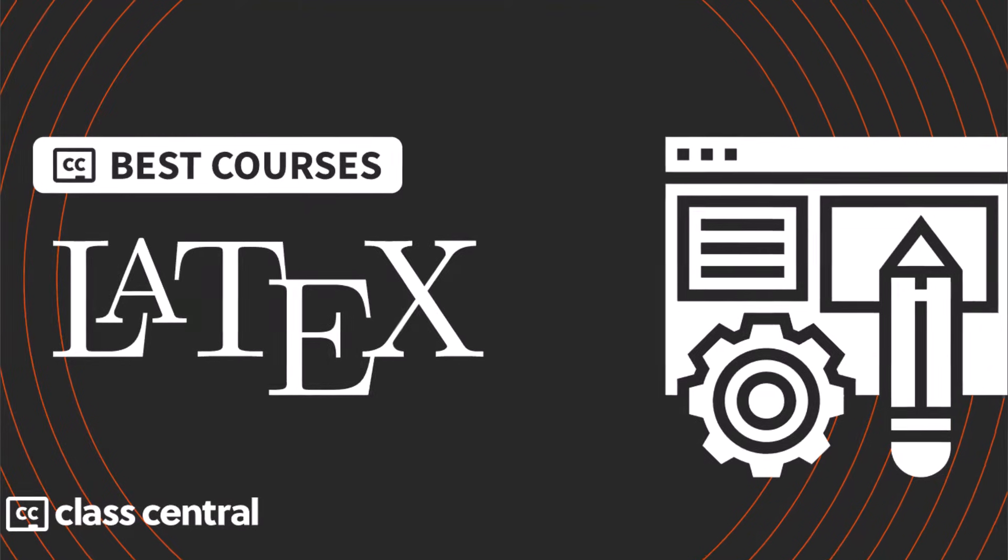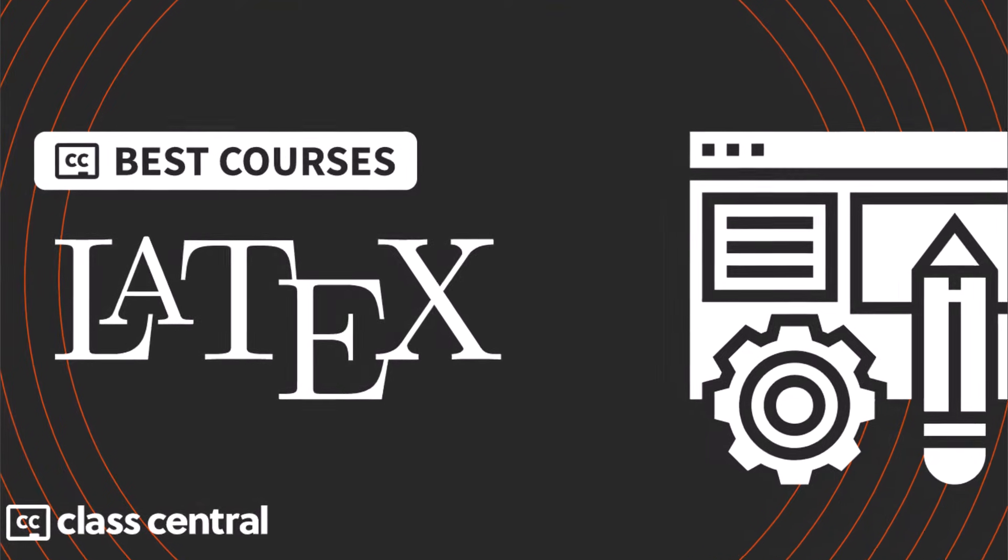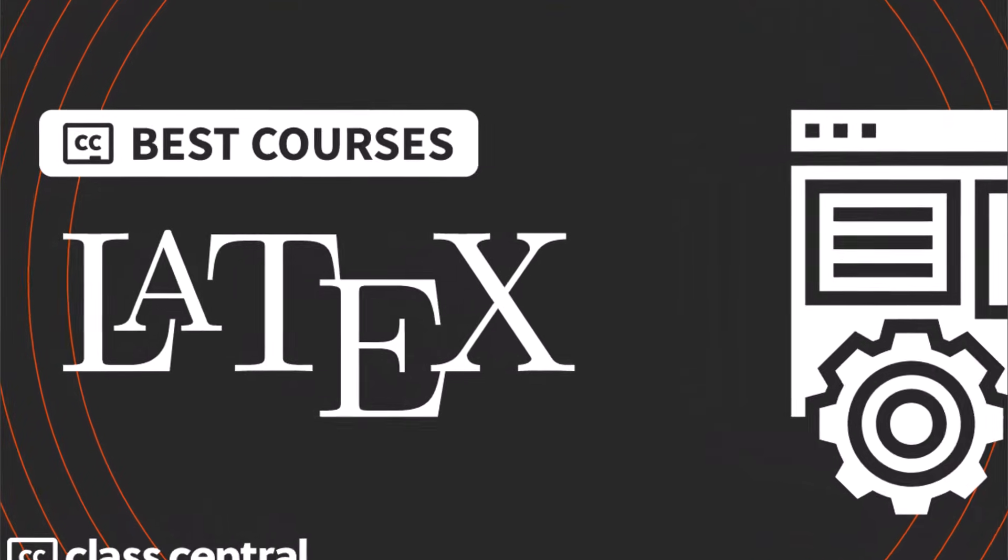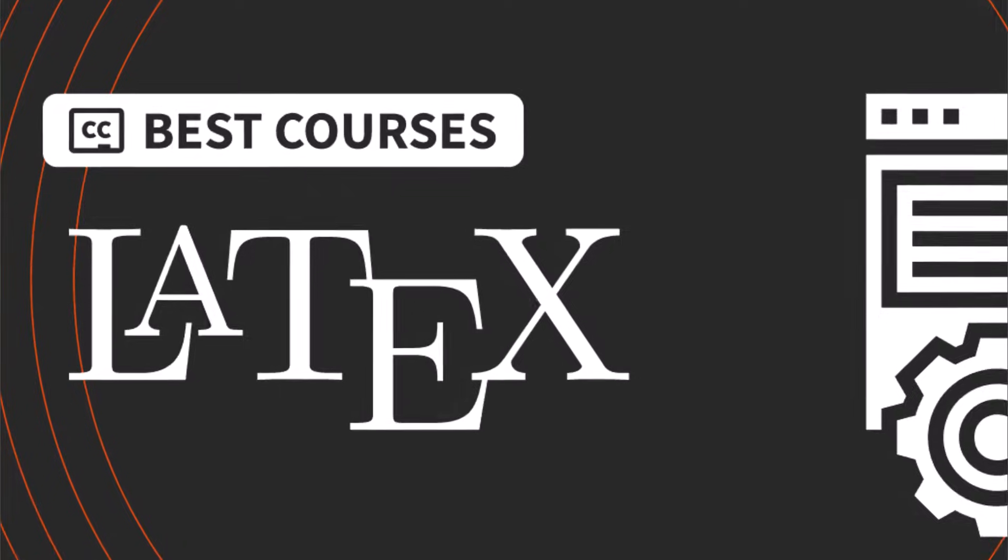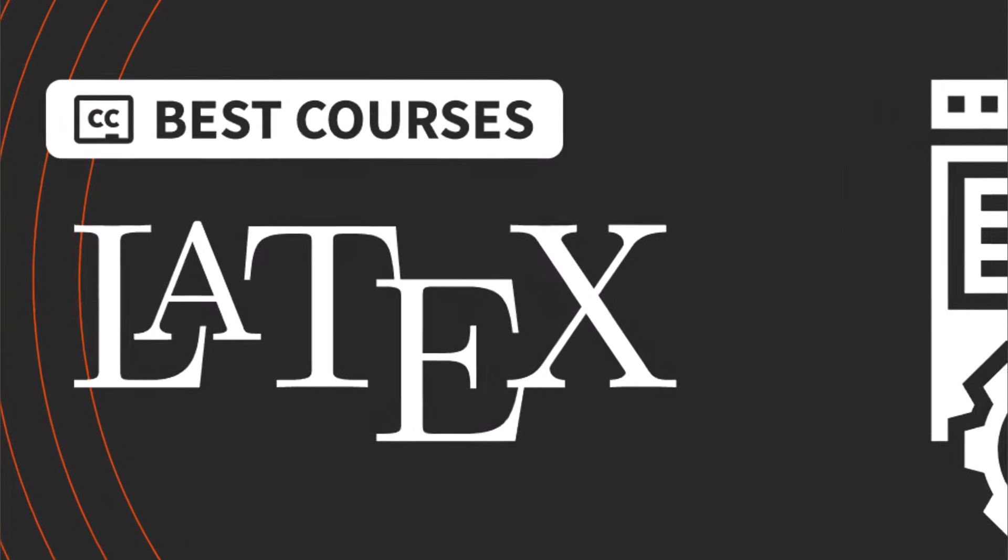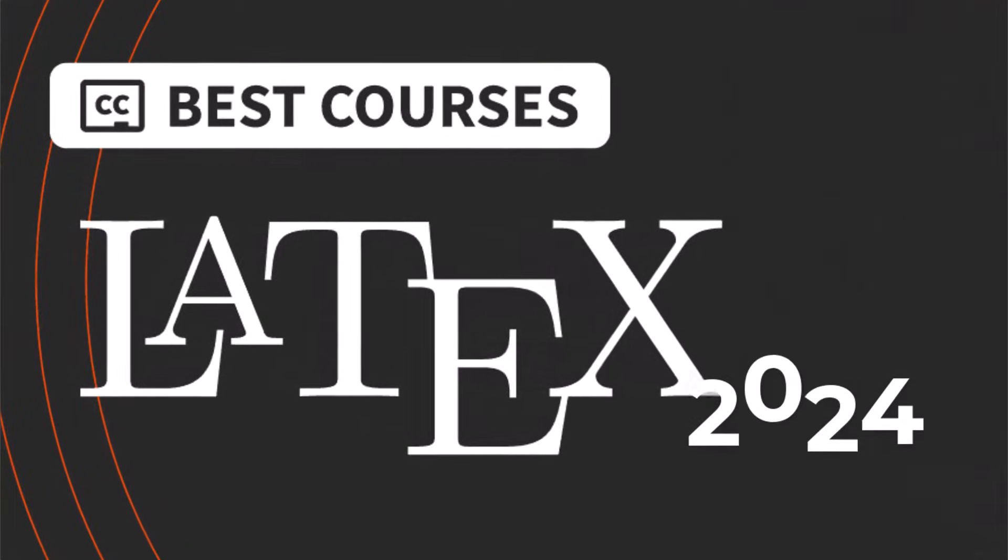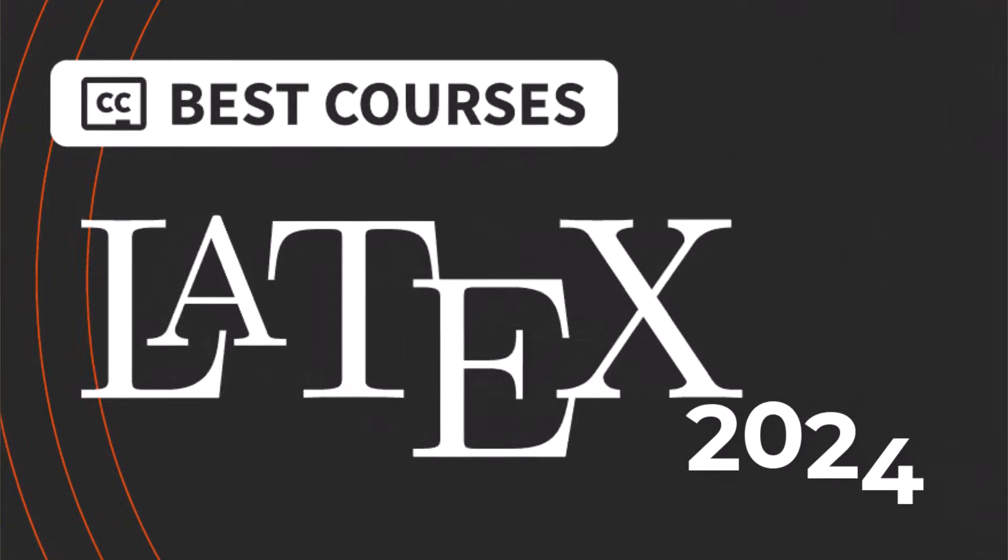Hi everyone, welcome back to my channel. In this video, we will see how to install the latest version of LaTeX 2024.